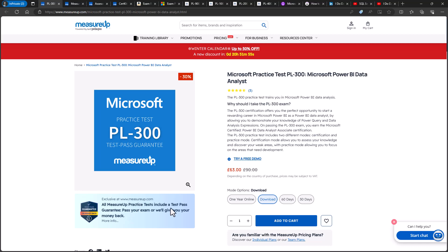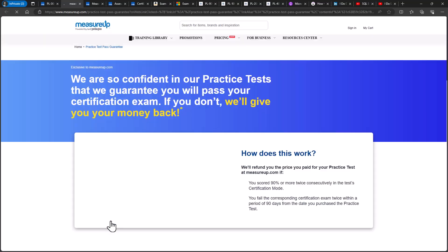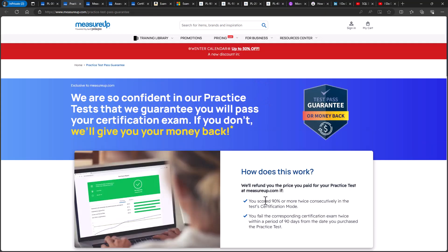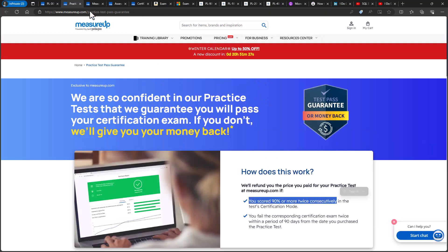And you can see that there is a guarantee. Pass your exam or we'll give you your money back, as long as you scored 90% or more twice.